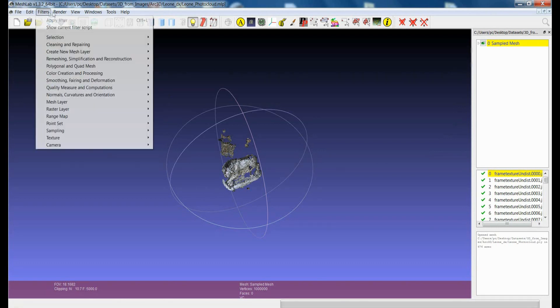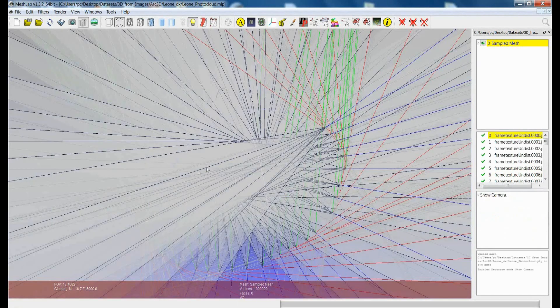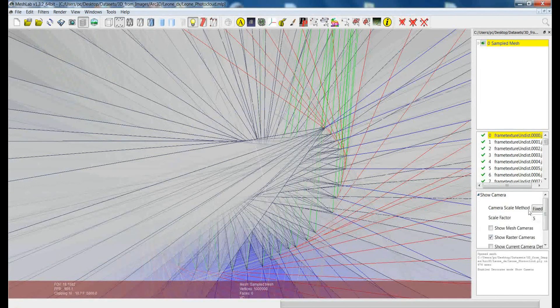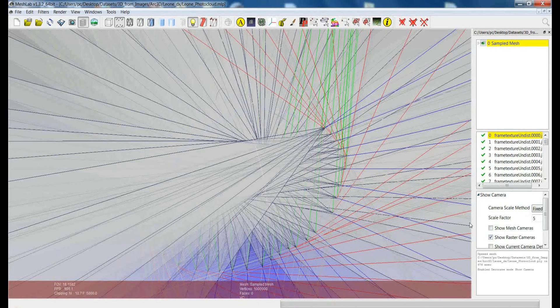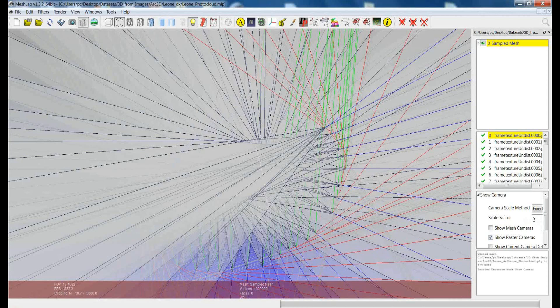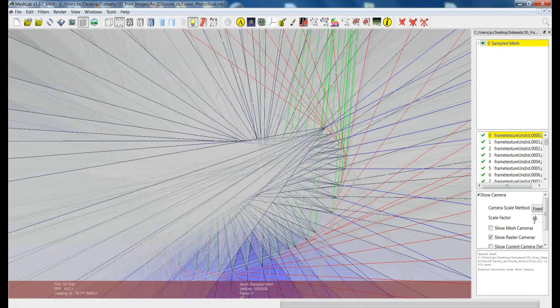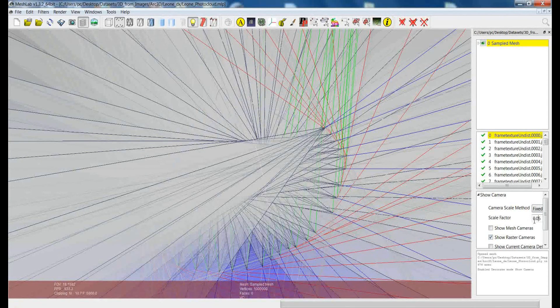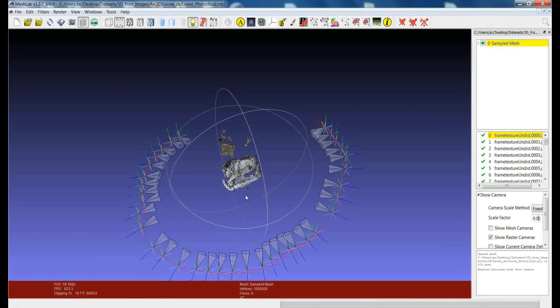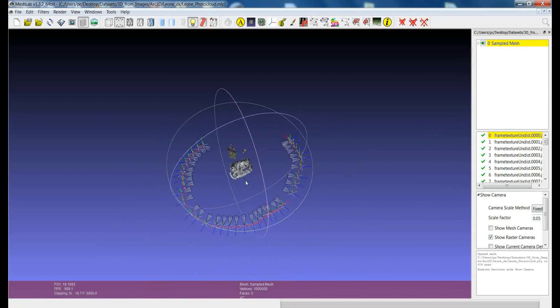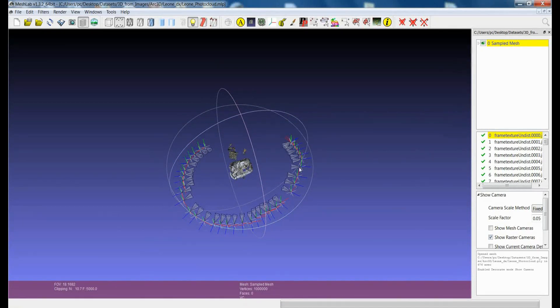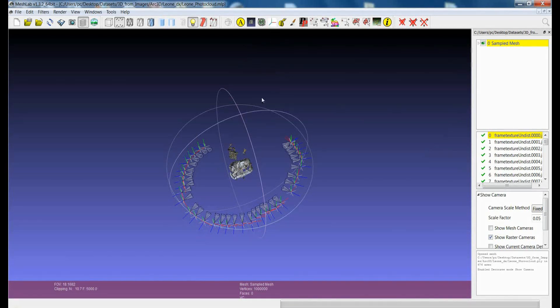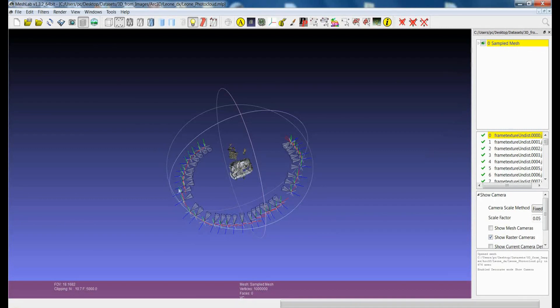But one of the issues is related to the fact that sometimes you need to apply operations on a mesh, but you would like to preserve the relative position of the cameras while you change the position or size of a mesh. In the sense that if you apply the manipulator tool or any transform filter of MeshLab and you move the model or scale it, then you will lose the registration, the alignment of the rasters with respect to the model.